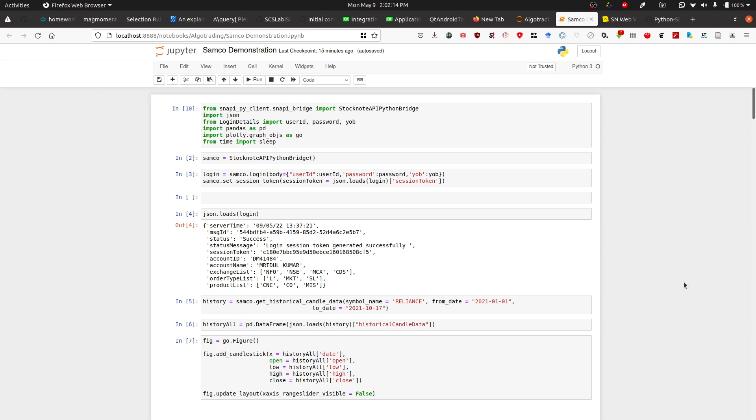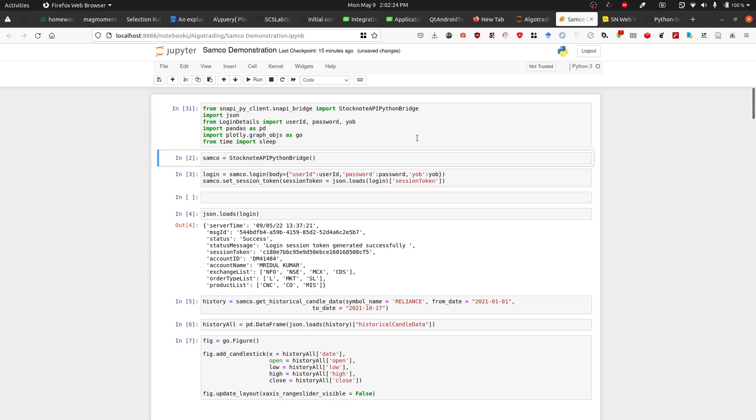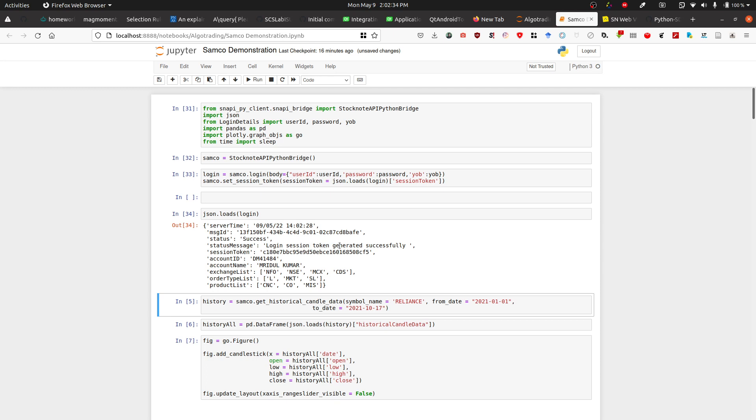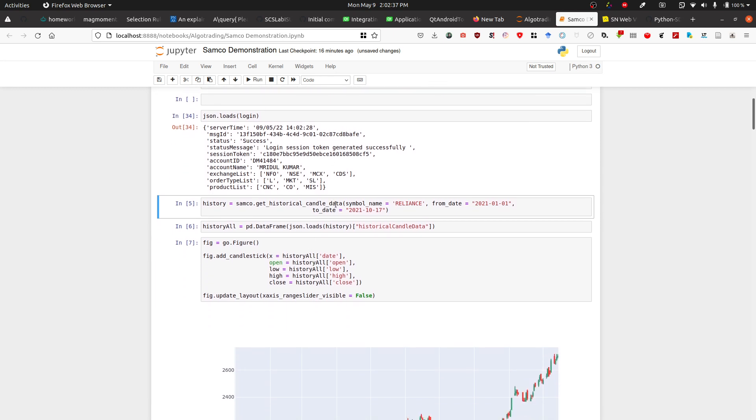Let's start with streaming data that someone suggested. Let me log in. As you can see, I've logged in correctly and it says login session token generated successfully.